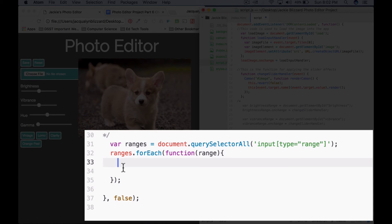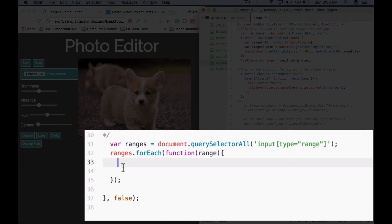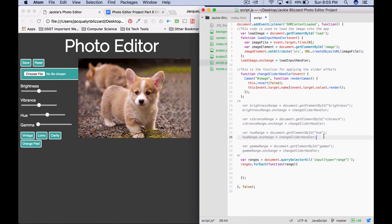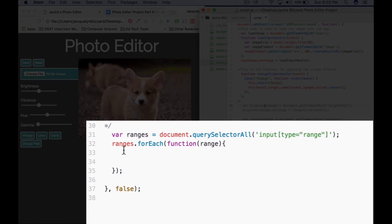And so we're calling this for each method on ranges, and we're going to say that when one of the ranges changes, or one of the range changes, so whenever a slider changes, then we want to call change adjustment handler. And this is basically replacing each of these four lines of code that call change slider handler on our different sliders.